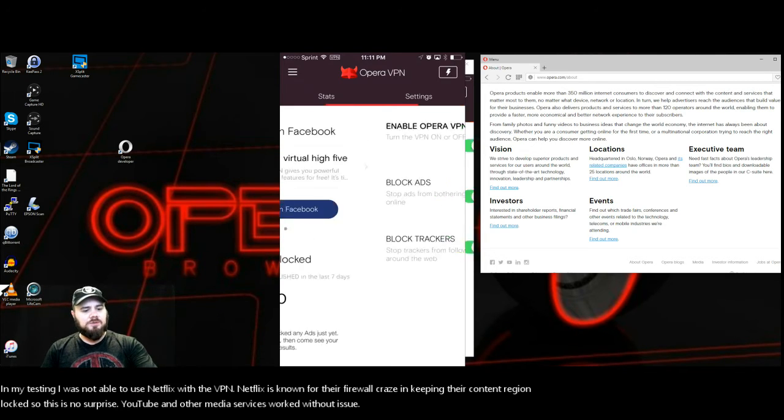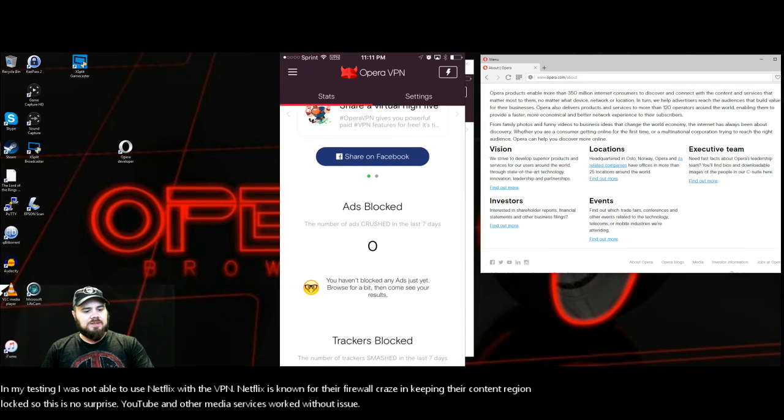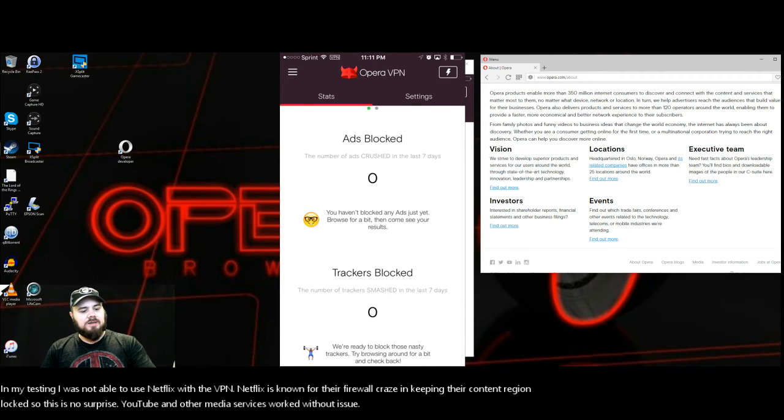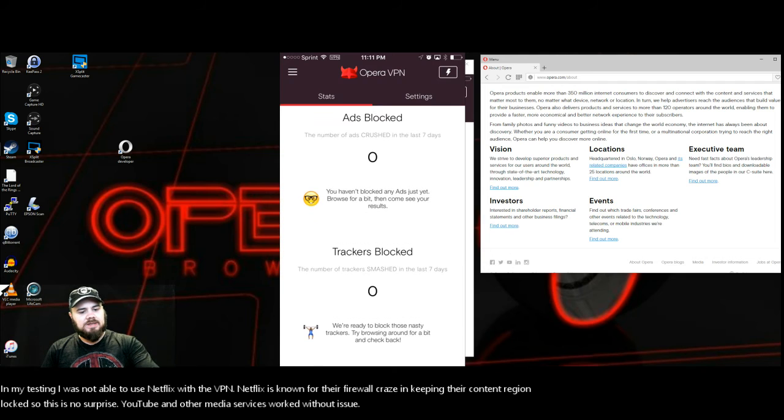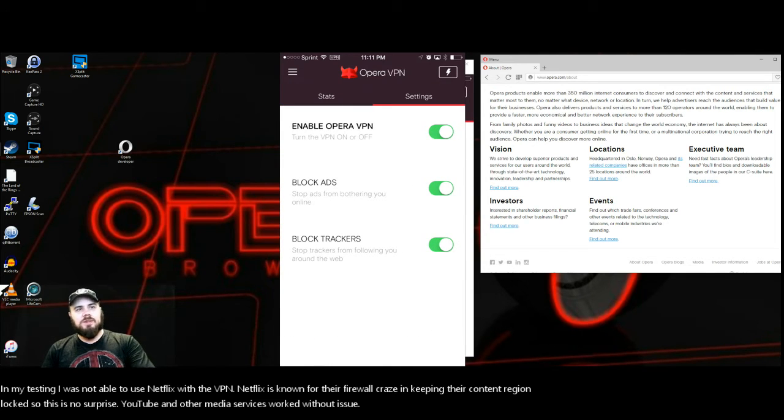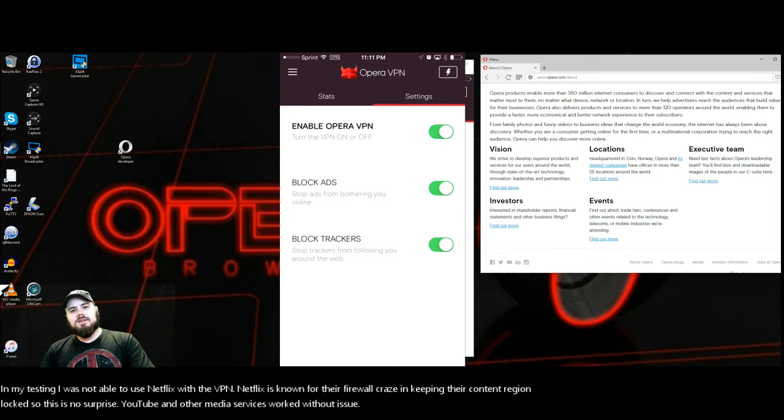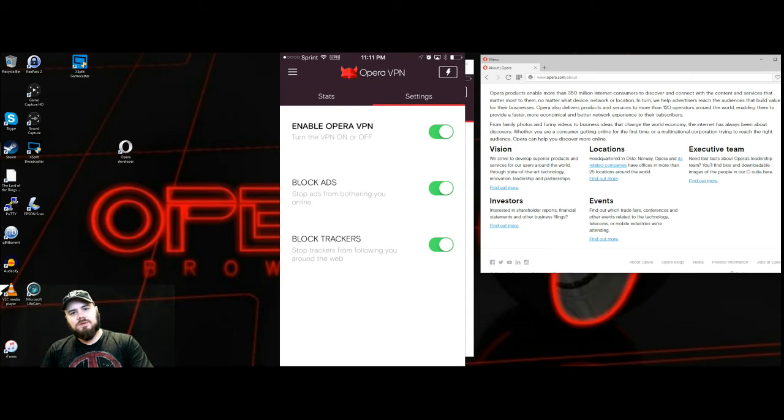This is very easy to use. You've got stats here so you can see how many ads were blocked and how many trackers were blocked, which is fantastic. You can go into settings, you can enable your Opera VPN. If you want to turn off the block ads you can. Why would you want to do that? Well some sites have this new thing they're doing where basically if they detect you have an ad blocker on they won't let you on to the rest of their site.